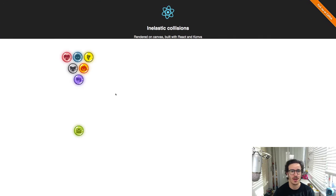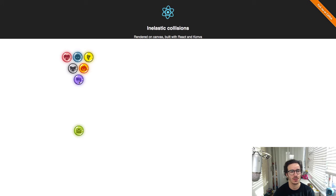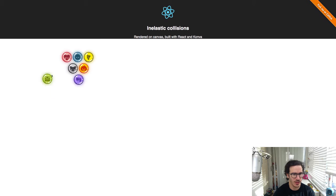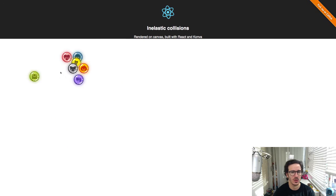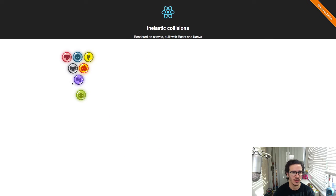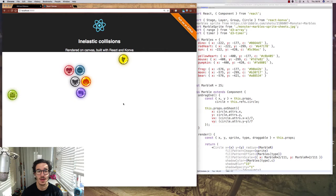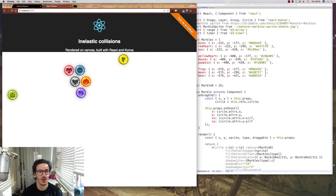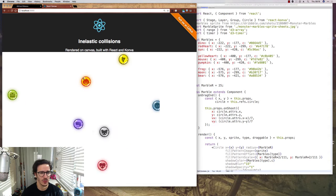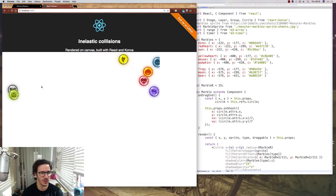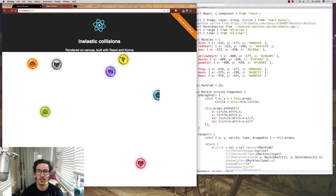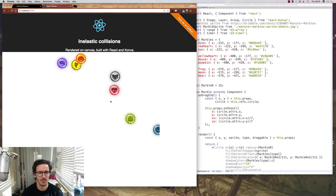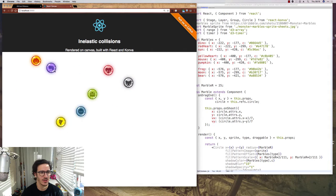The point of using canvas is so that we can have these marbles using beautiful PNGs and we're using Konva to make them draggable even though they're on canvas which is usually very difficult to do. As you can see it's still not working very well, but I think a big part of the problem is that I'm zoomed in so far. When it's not full screen it actually works a little better. I'm not sure why but that's how it is.